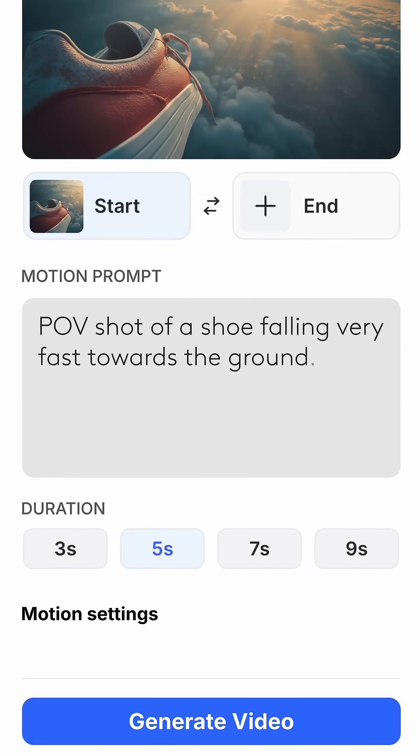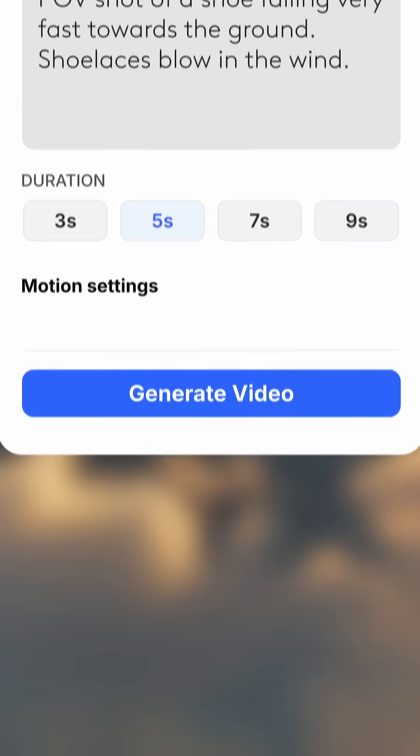Enter your motion prompt. Include details like camera angle, movement, and weather to bring the scene to life.